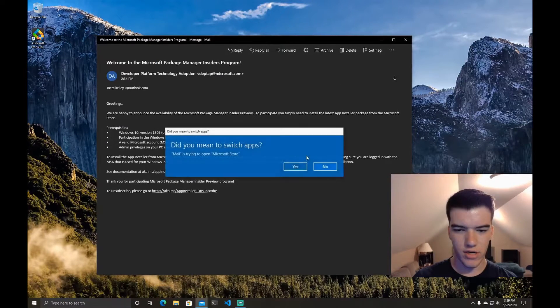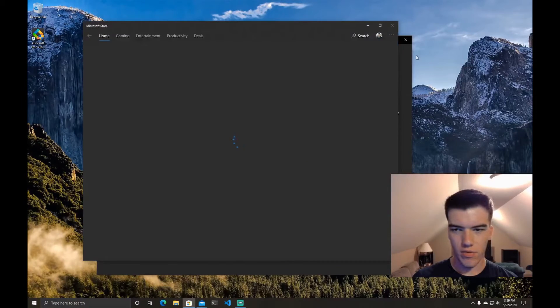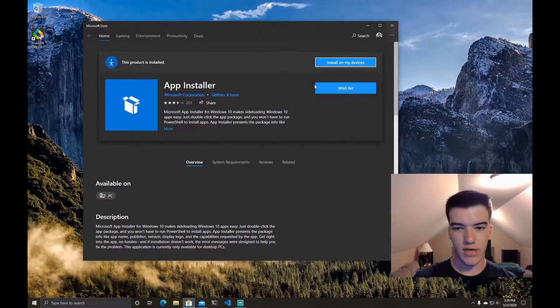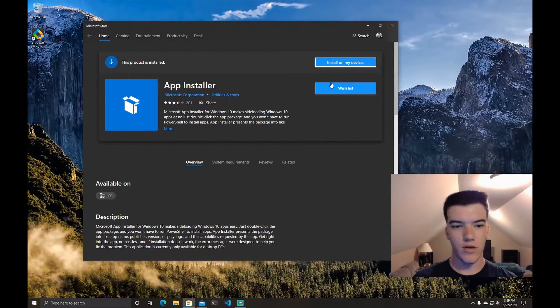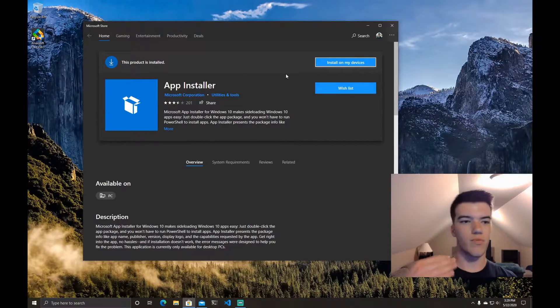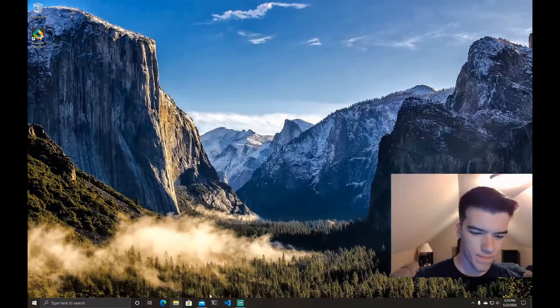So if you just click on it it'll open the Microsoft Store and it takes a second to load. You can click install to install a preview version of the App Installer which comes with WinGet.